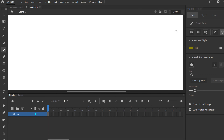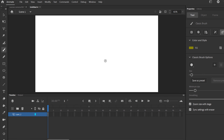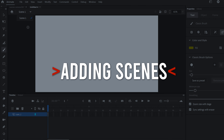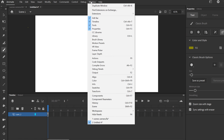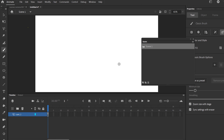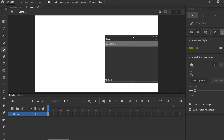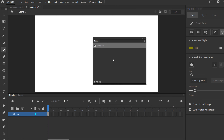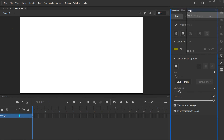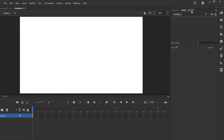A blank stage opens up. Go to Fit to Window and you'll notice at the top the default is to open with just Scene 1. To add more scenes, go up to Window and down to Scene. A floating Scene panel will open up. You can leave it floating or drag it by the tab and dock it in with your Properties and Library panels.